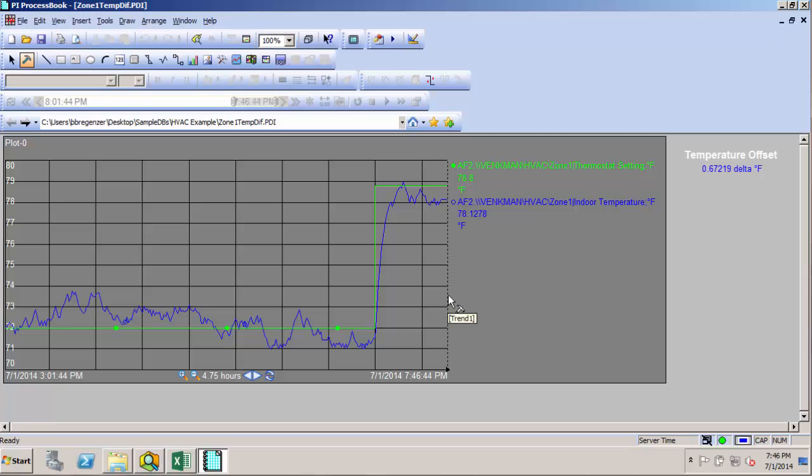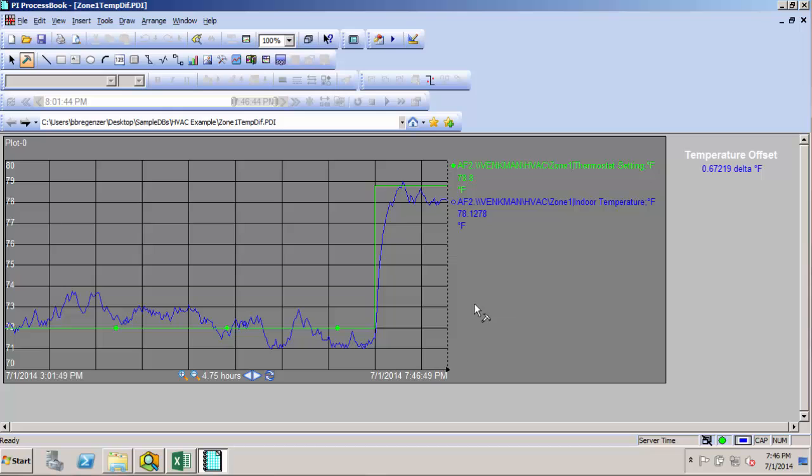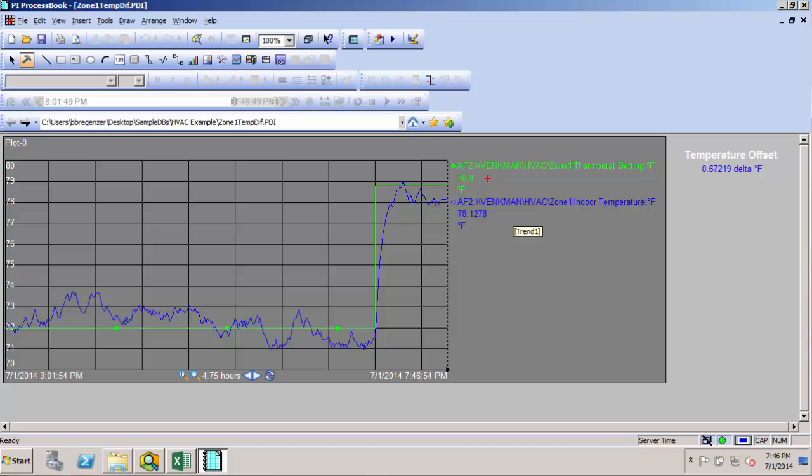So if we started with something like this that we looked at earlier, where it's like a monitoring display for our zone temperature, we have that here, and then we have the set point, and then we have our zone temperature, and then we were also looking at our offset.